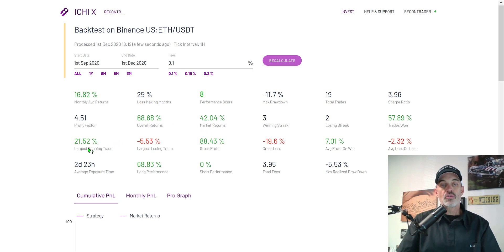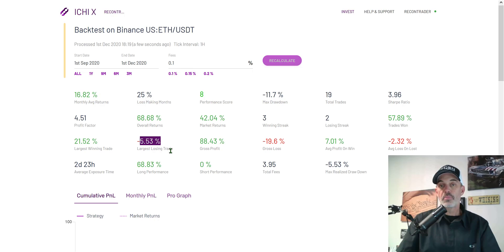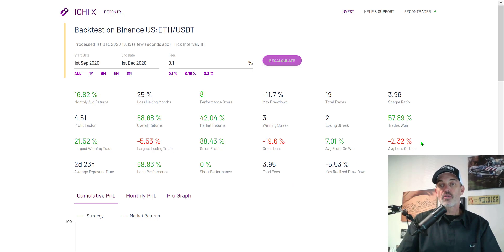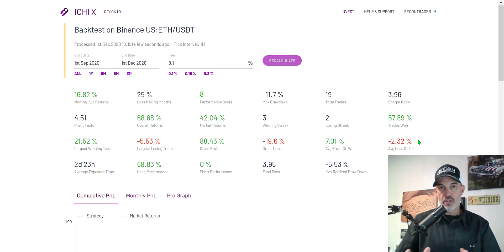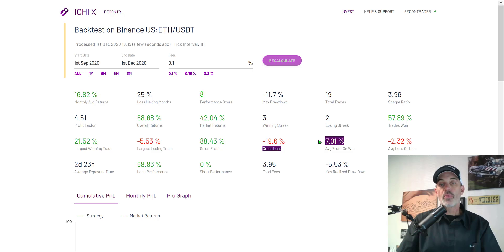I already touched on the overall returns versus the market which is fantastic. My largest winning trade was 21 percent, my largest losing trade was five percent, that's also acceptable.